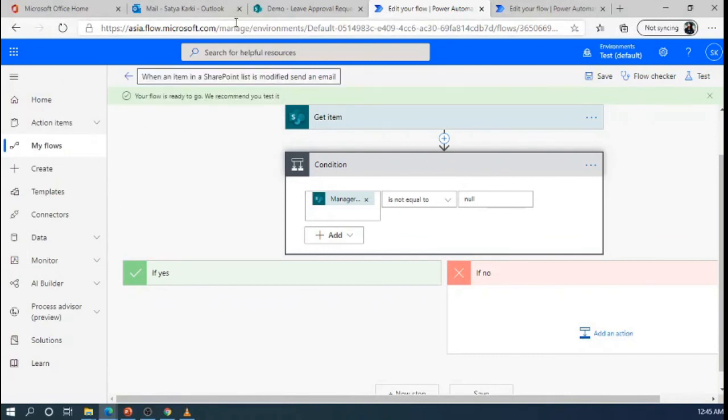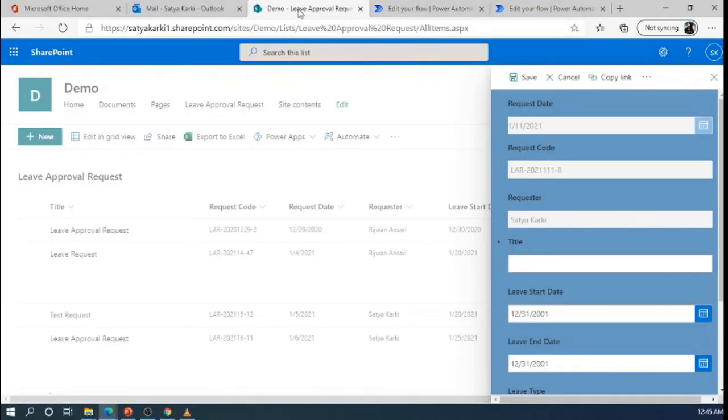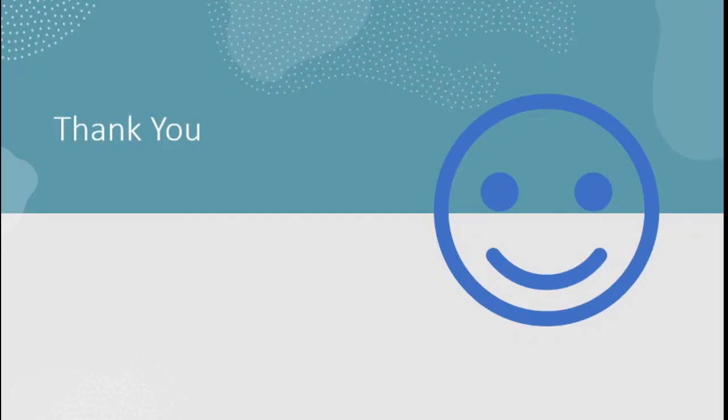Our flow is ready, we can go and now test it. In this way, we have created a flow to send customized email when an item in a SharePoint list is modified. That's all for this part. Thank you for watching this video.